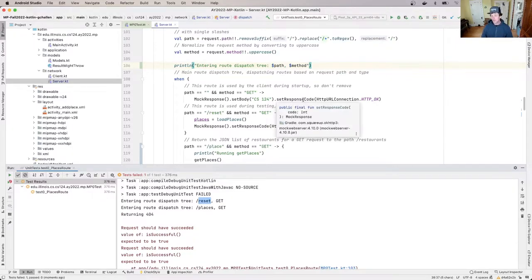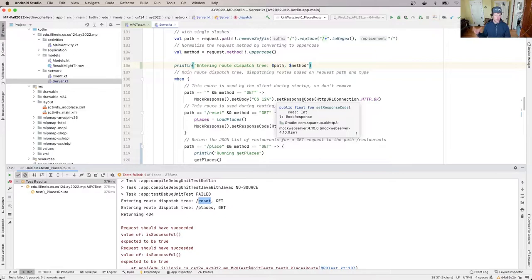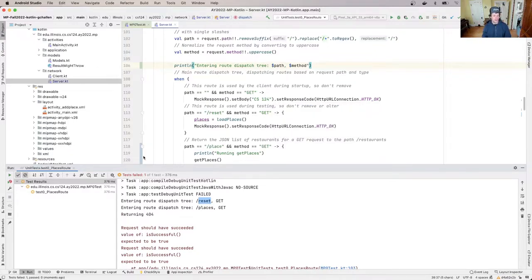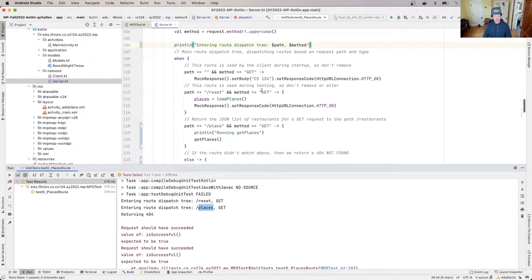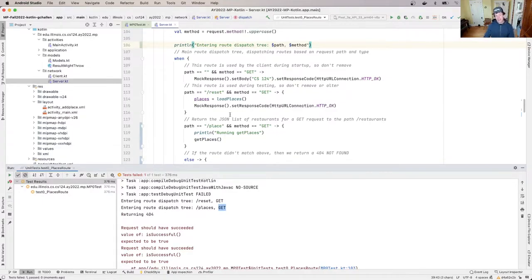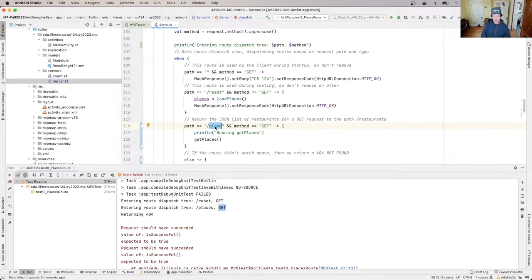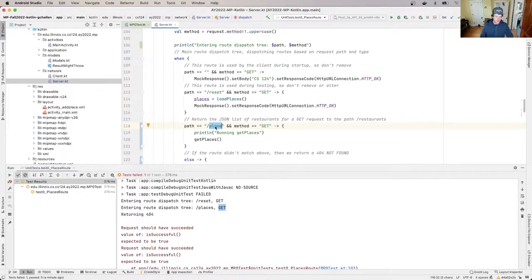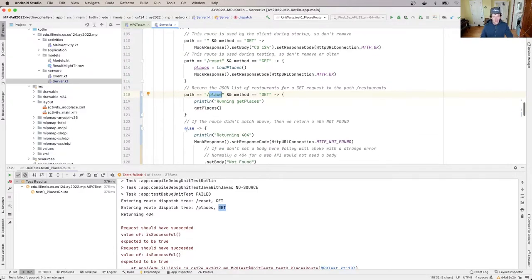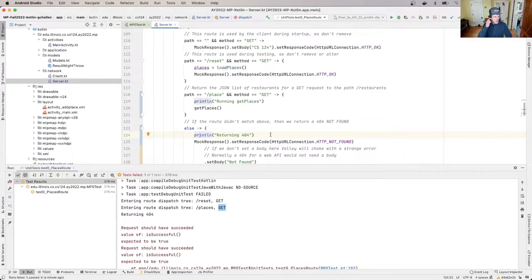Now this happens before testing starts. And that reset method is used to put the server into a consistent state. Then it looks like I enter the route dispatch tree for the route places and the method get. And so now I can solve the puzzle because what I see is that the path here is matching on place, but the test suite is requesting places. And like everything else in computer science, these small errors do matter. And that missing S is causing us to fall out of the when statement into the else and return the 404. So now I understand exactly what's going wrong.